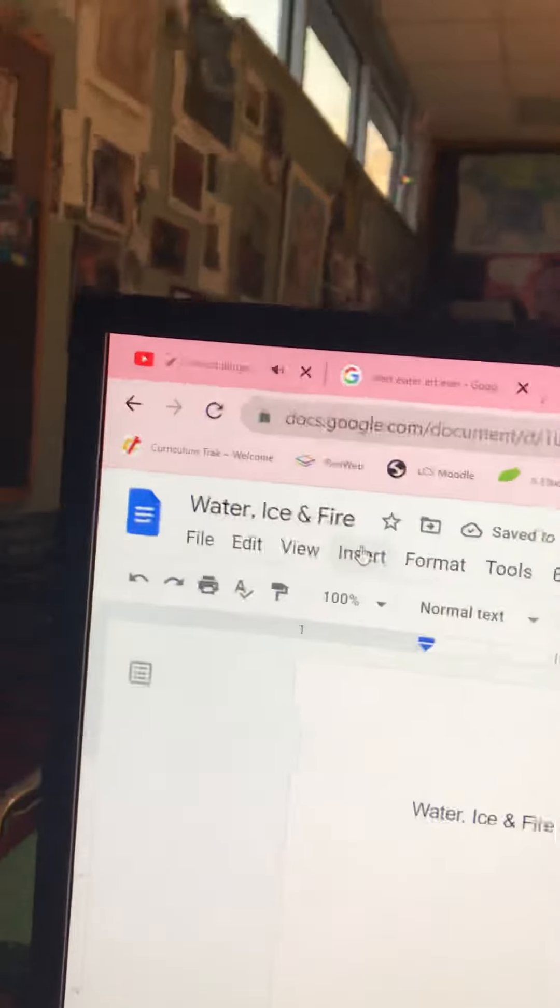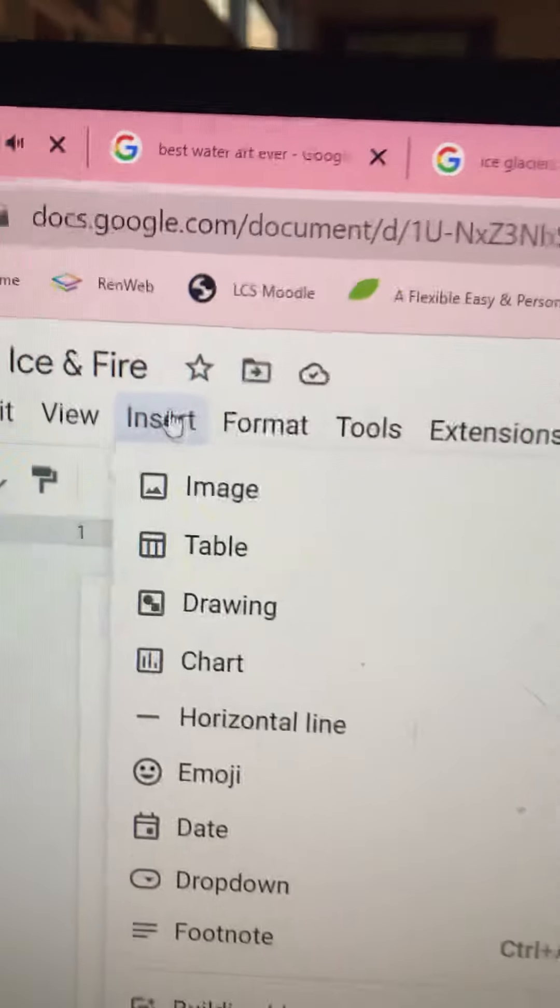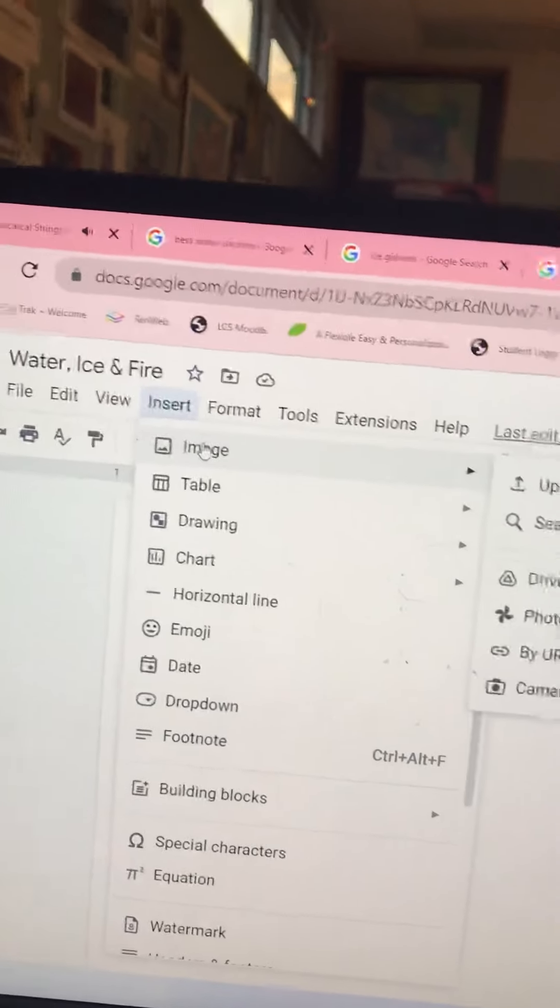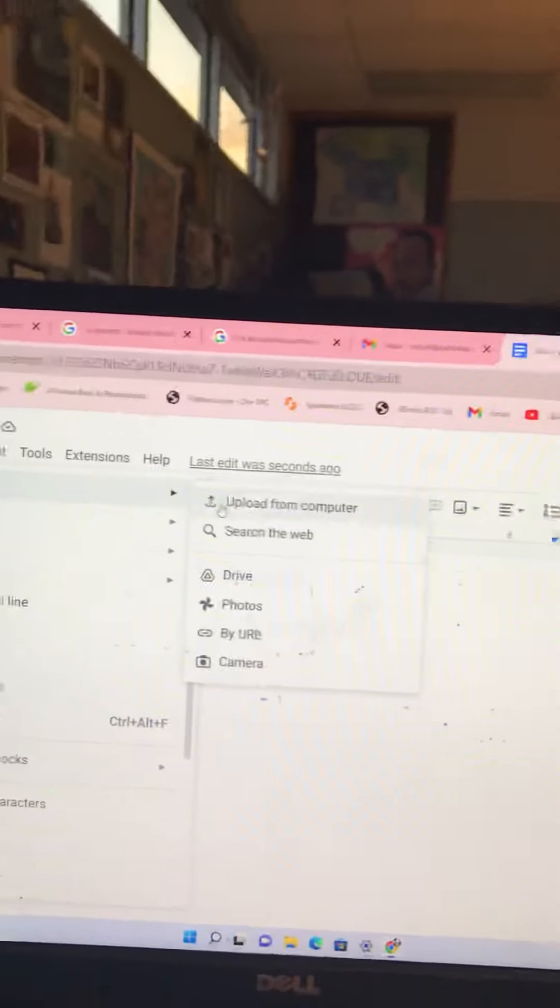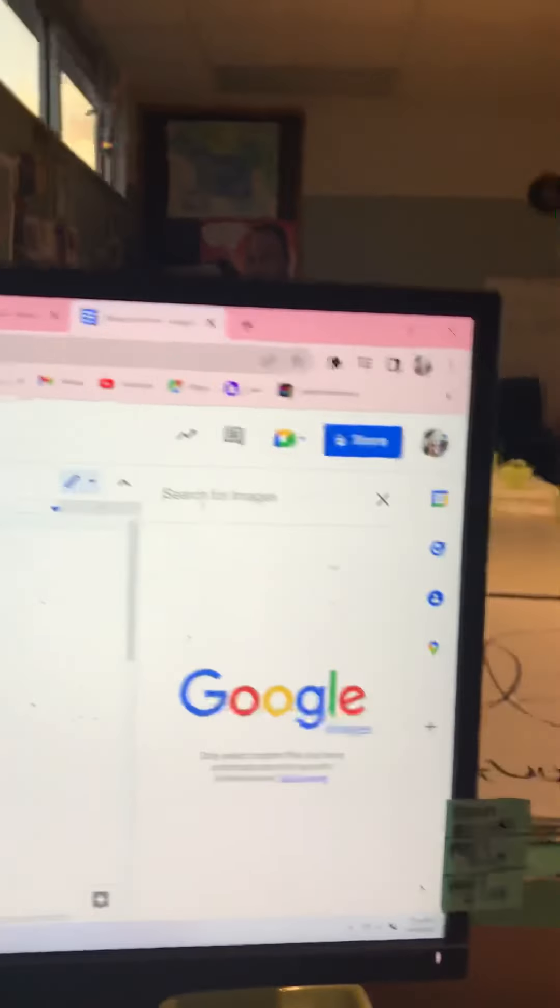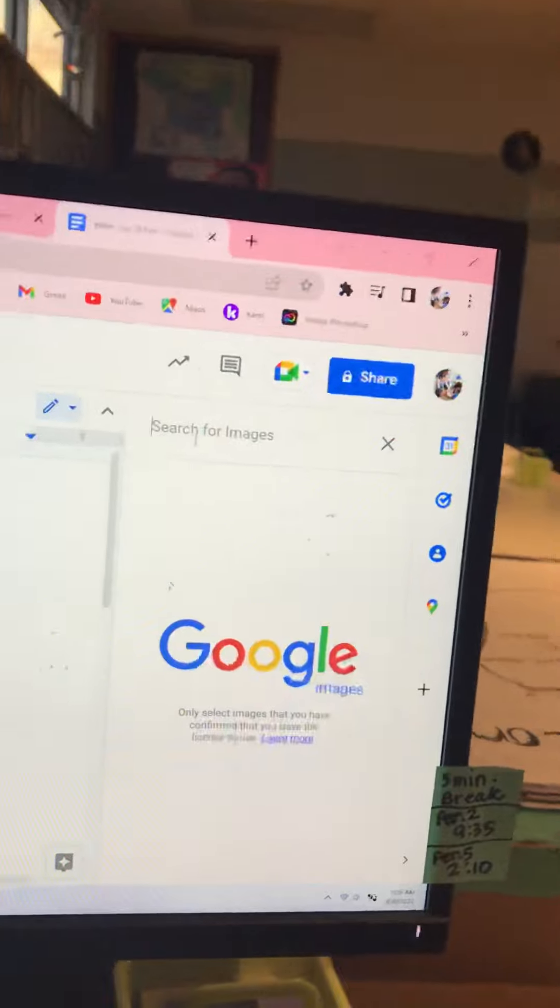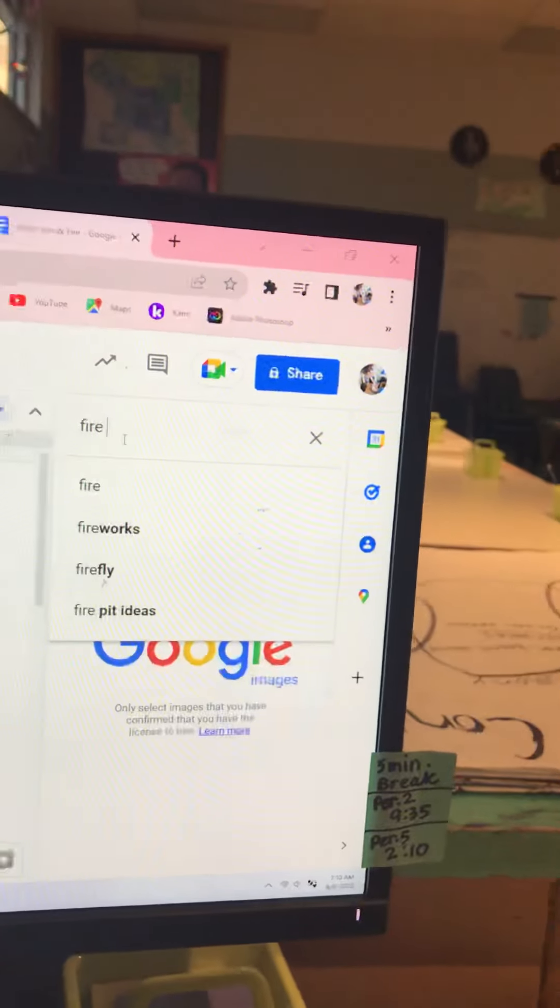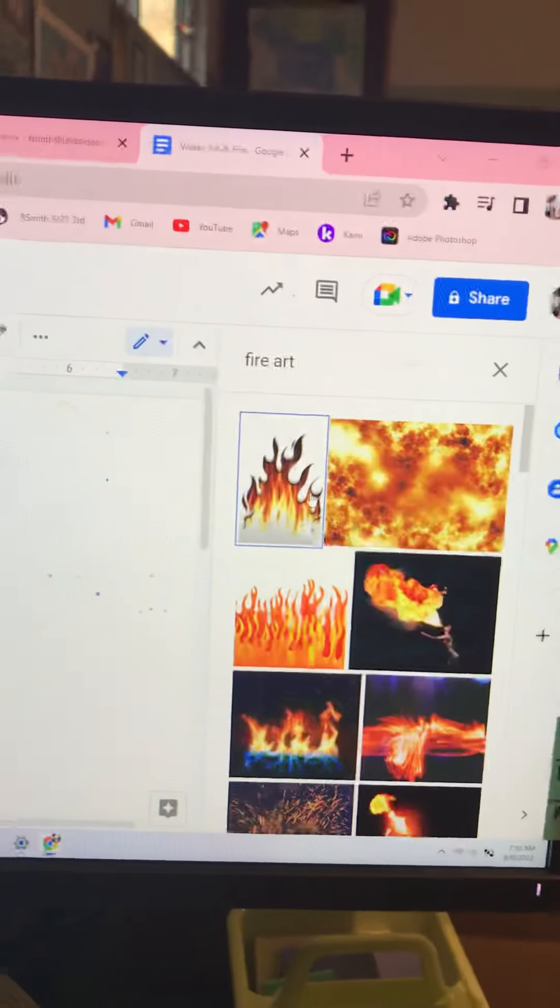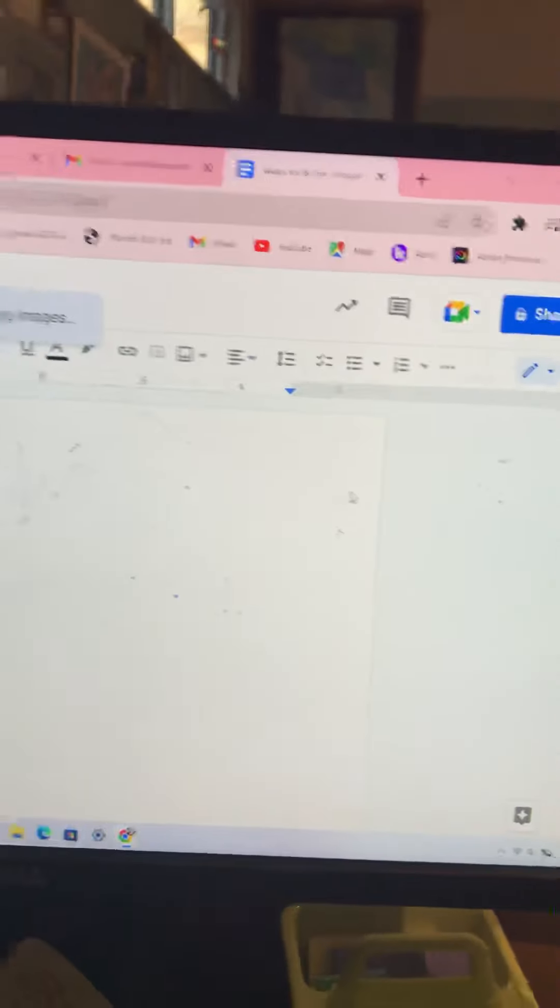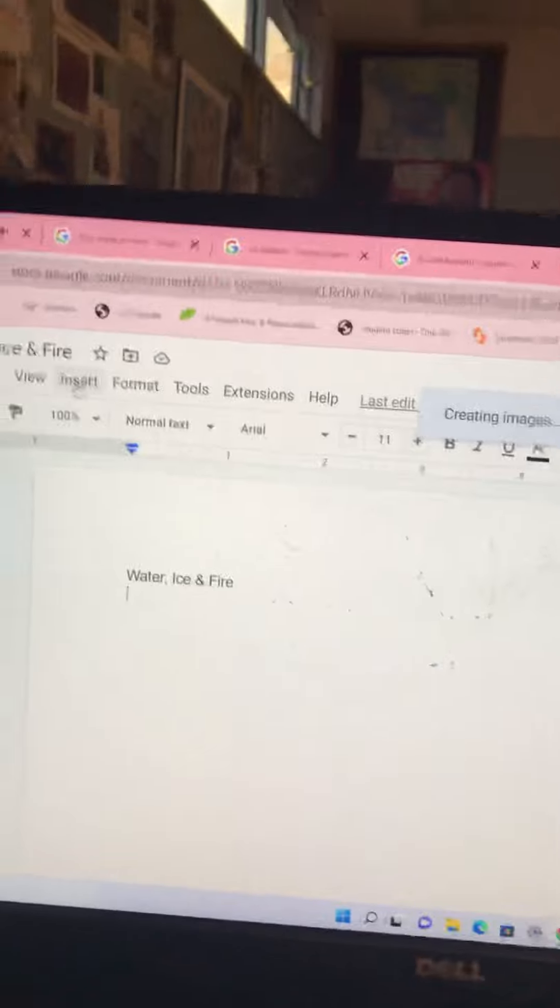Now, there's different ways of inserting research from the internet. You can hit insert, an image, and then slide across to search the web. Then, over here, you can type in fire, F-I-R-E, fire art. I'm going to put because I think it's easier to get ideas. And if you find something you like, click on it. I did a double click, then it will, if your internet's working, let me see that again.